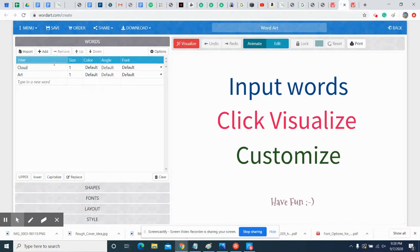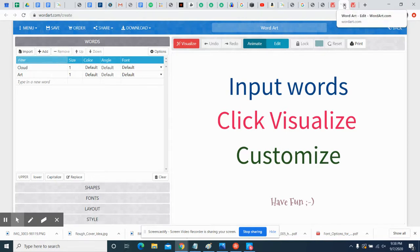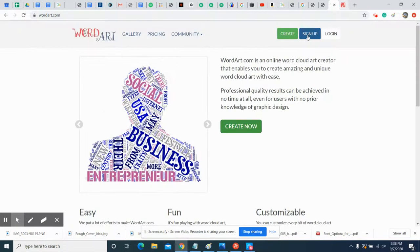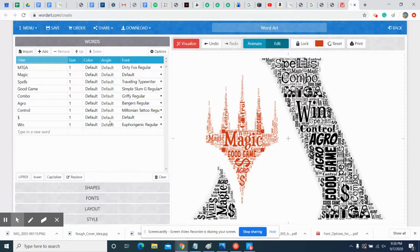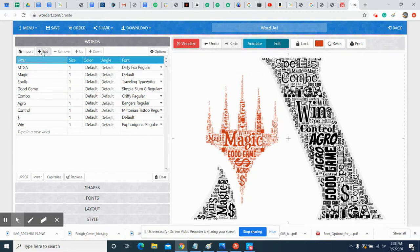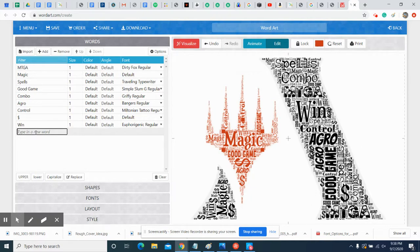First step, you want to go and get rid of all these words that are there already. Just click them and hit Remove. I've got mine up here, but I've already started with words. You want to come in and add a bunch of words. Over here you just type, you add, and then you can just type in something like 'go crazy' or whatever.